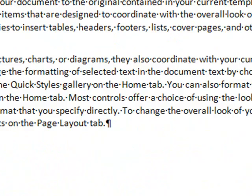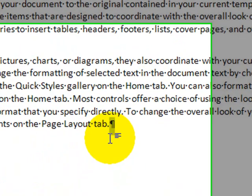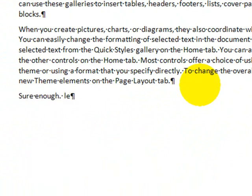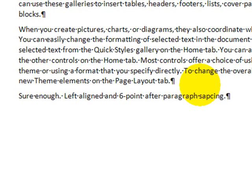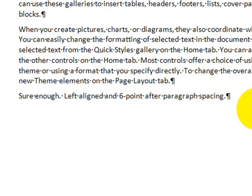Therefore, if I were to click at the end of this paragraph and press enter, we should expect that my next paragraph will be left aligned with a six point after paragraph spacing. Sure enough, left aligned and six point after paragraph spacing. Bad speller. Fortunately, we have Word to the rescue.